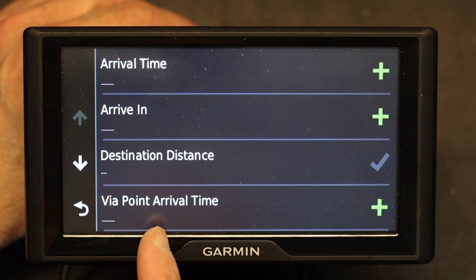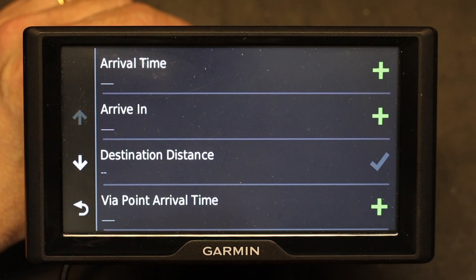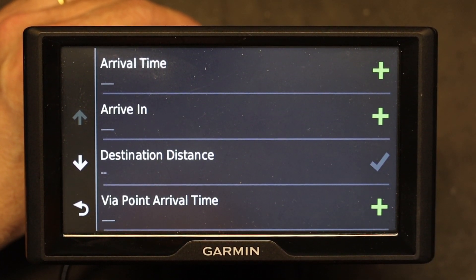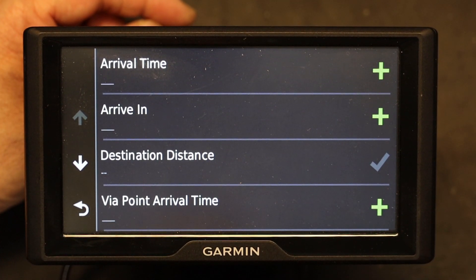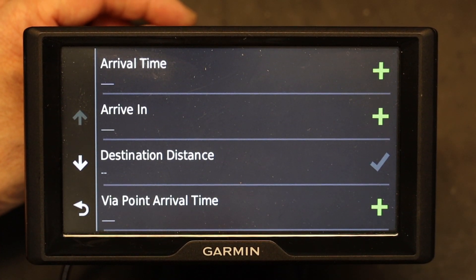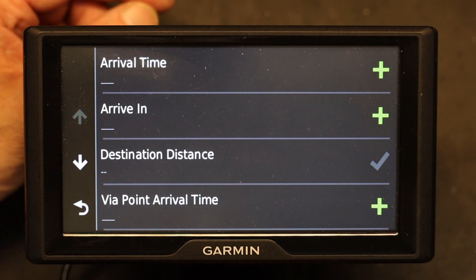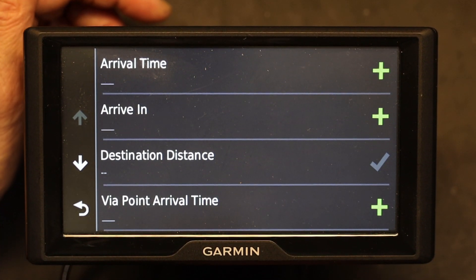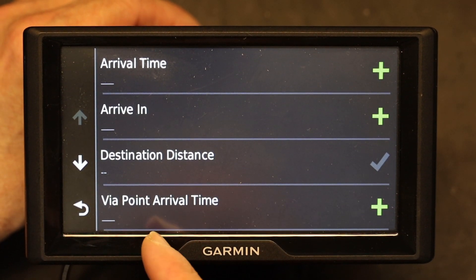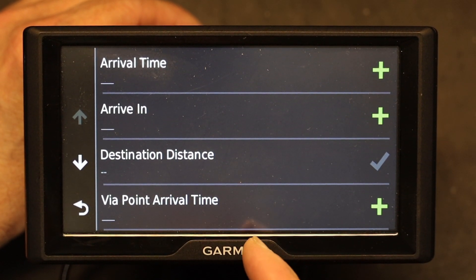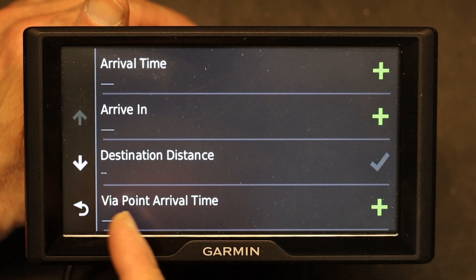Now, what's via point arrival time? Via point refers to points of interest that you add in between your route. For example, if you're going from point A to point C, you can add point B in the middle to visit a friend, drop something off, or do sightseeing. This option gives you the arrival time to that point of interest.